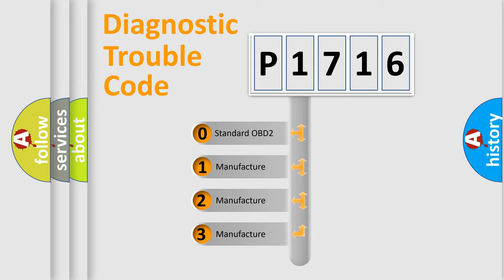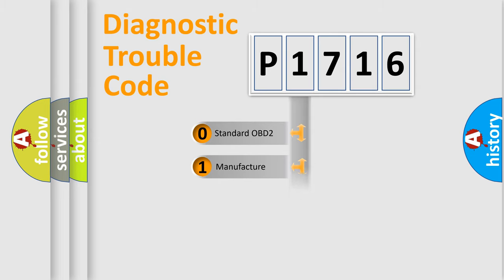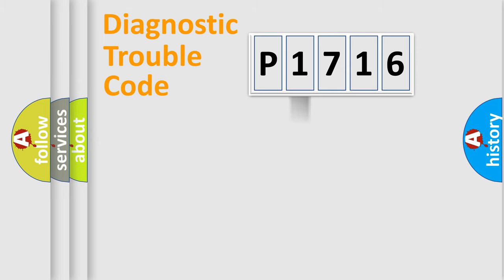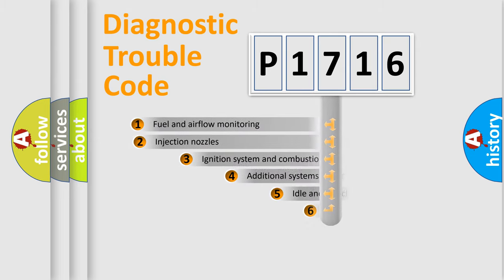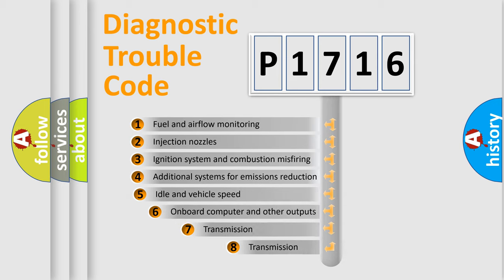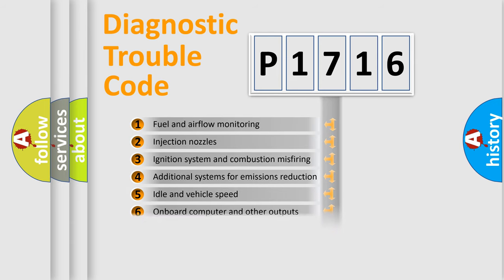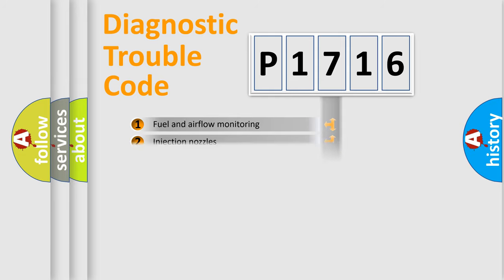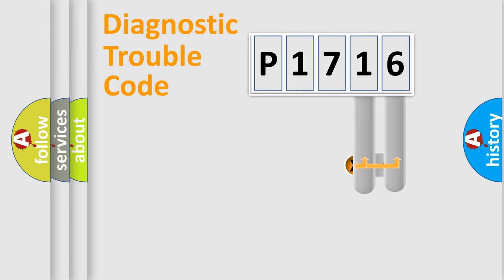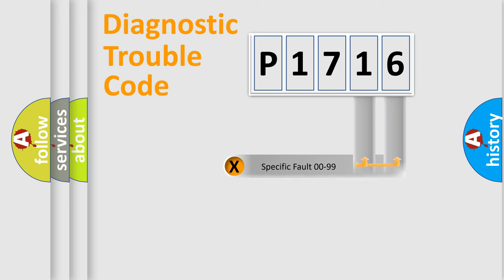If the second character is expressed as zero, it is a standardized error. In the case of numbers 1, 2, 3, it is a car-specific error. The third character specifies a subset of errors. The distribution shown is valid only for the standardized DTC code. Only the last two characters define the specific fault of the group.